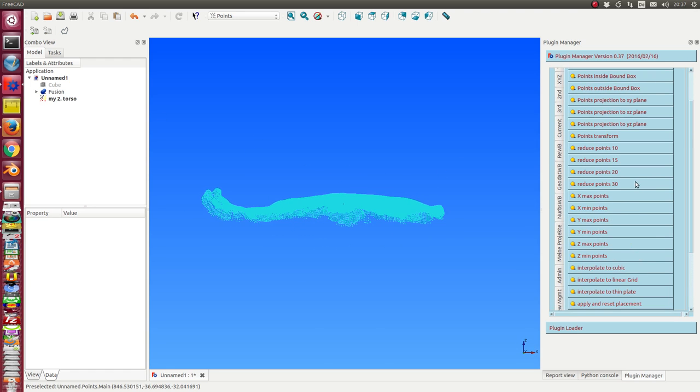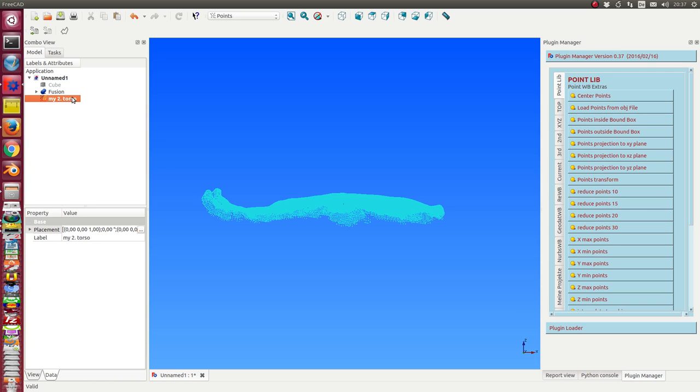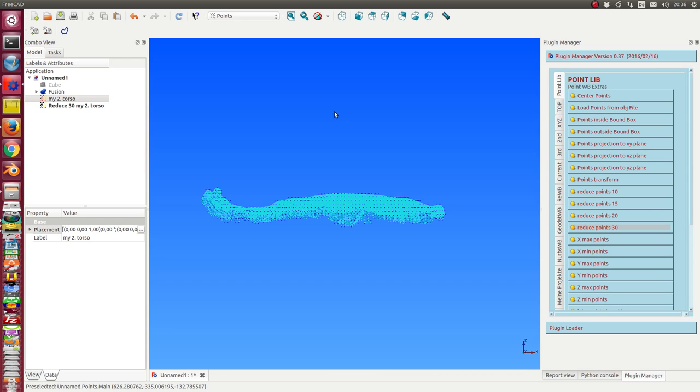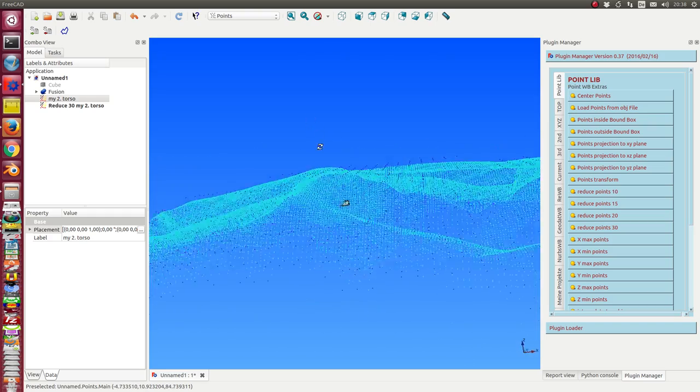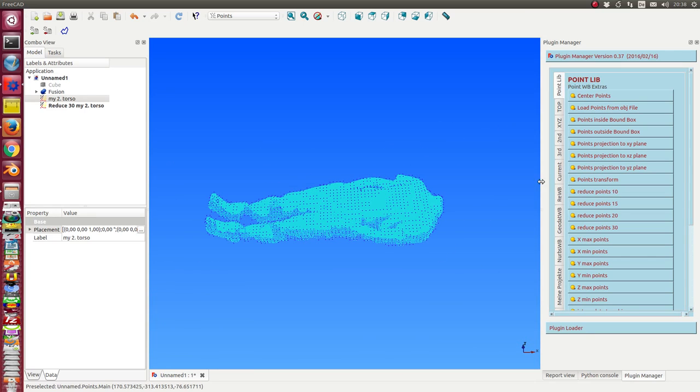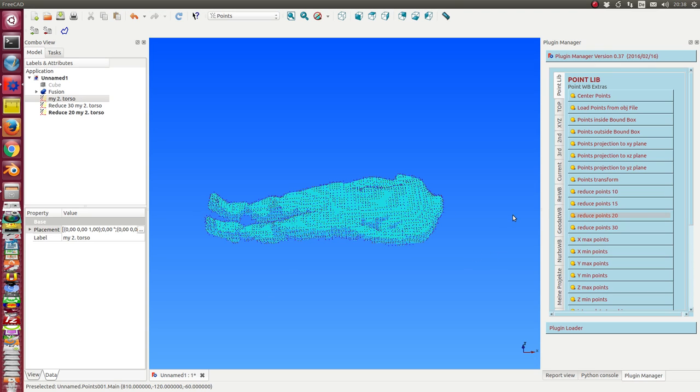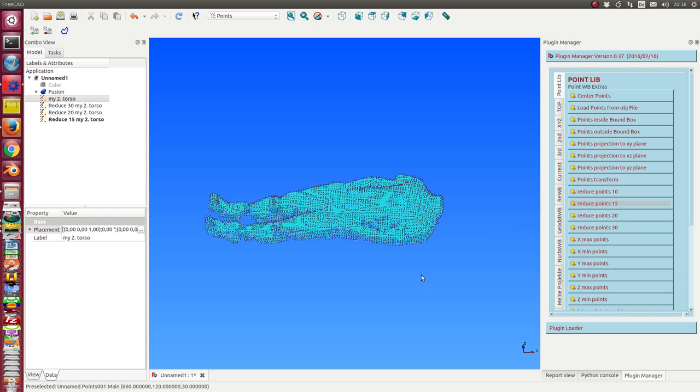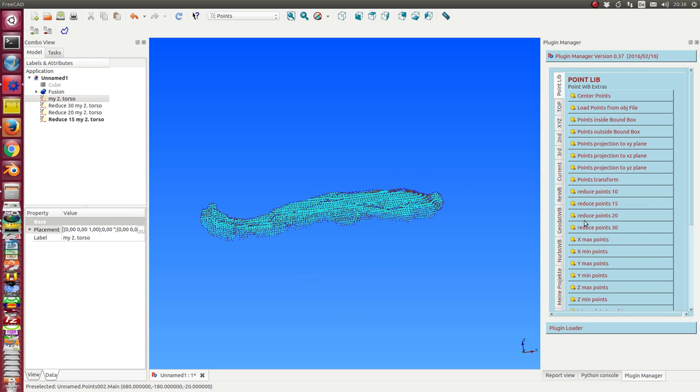The next thing what I do is I now reduce the number of points. The simplest case is I reduce it with size 30. And I also can do it with 20, and with 15.